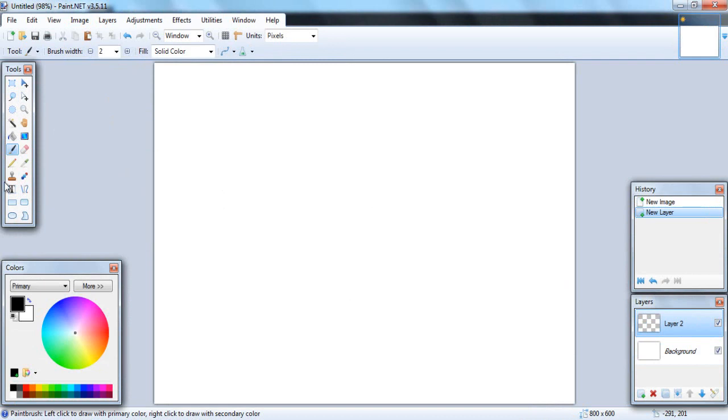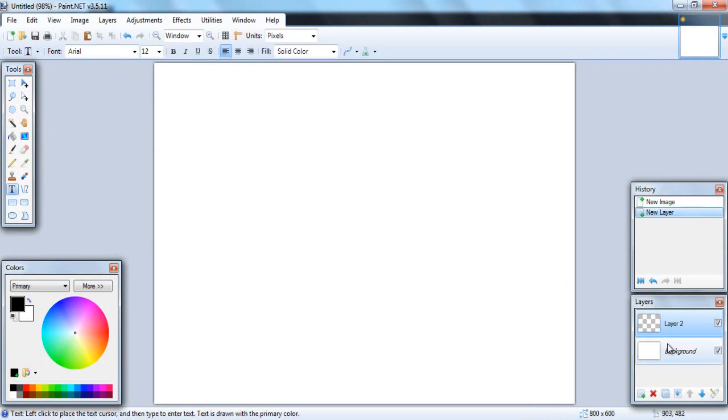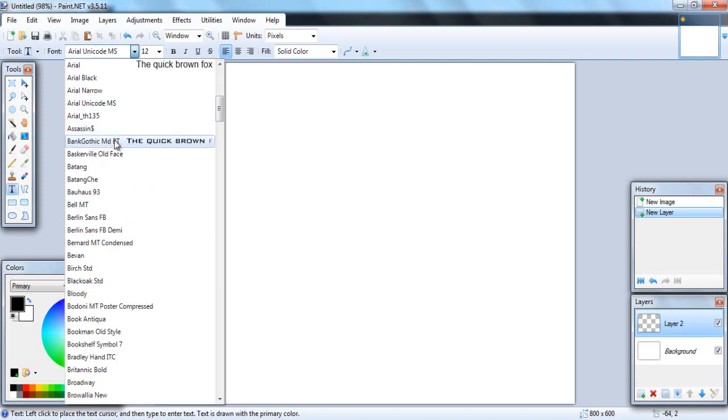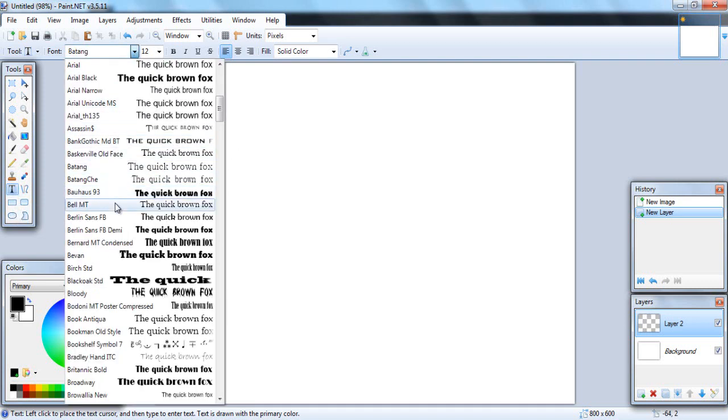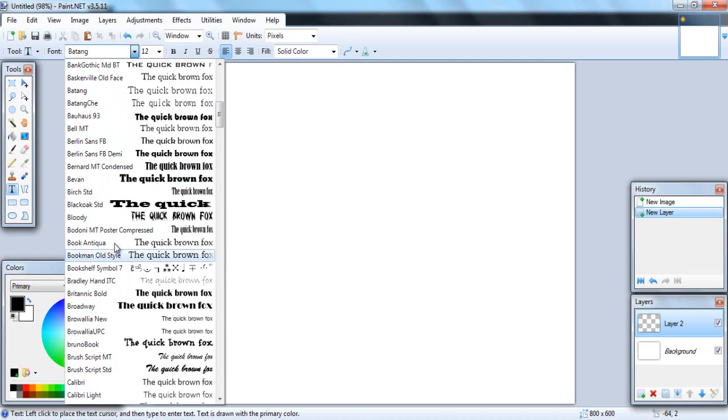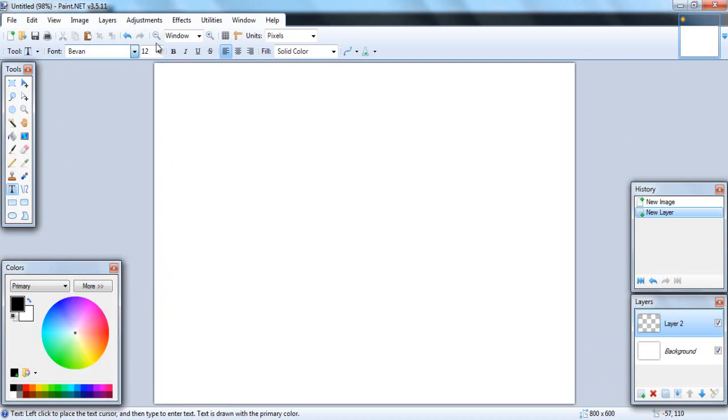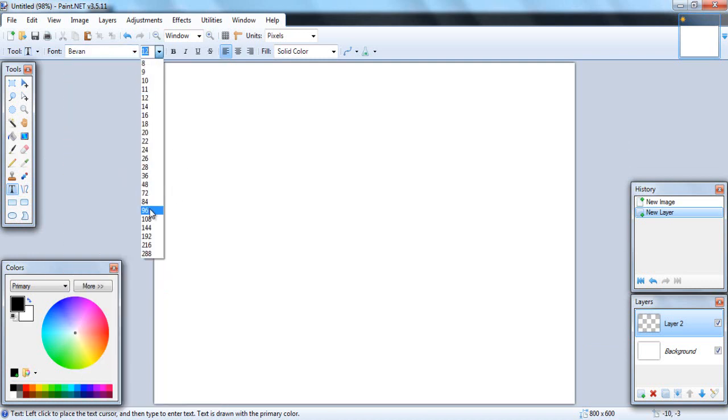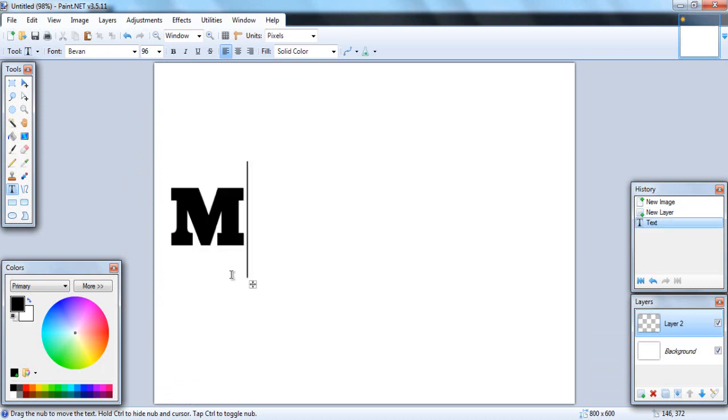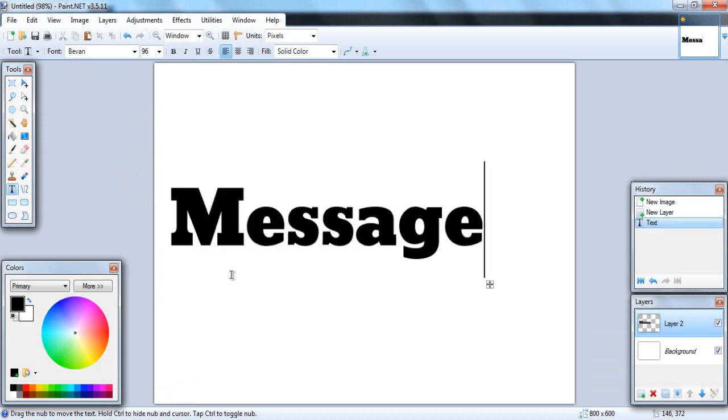First, open up a layer and click the text button. Then change your font to whatever text you want to use. I am a big fan of this text here called Bevan. That's my default text when I use for any videos, thumbnail stuff. Change the size to however big you want it. I'm going to make sure it's clearly visible and I'm going to say message.